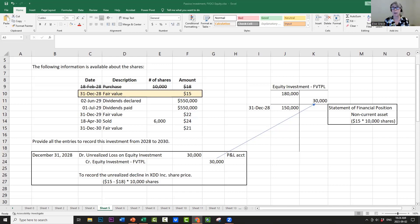At December 31, 2028, we're going to report this on our statement of financial position as a non-current asset for $150,000, because management intends to hold the shares for two to three years.